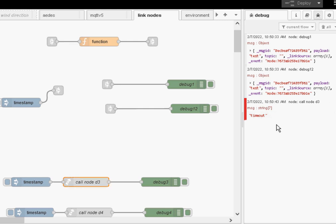Okay, that's it. That's how the new link call node works. And that's the end of the video. Until the next video, goodbye.